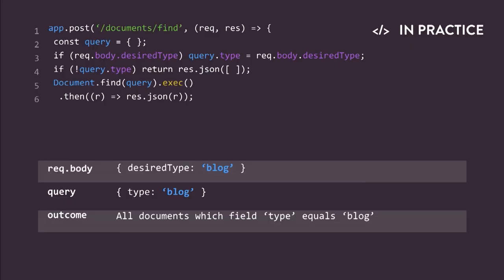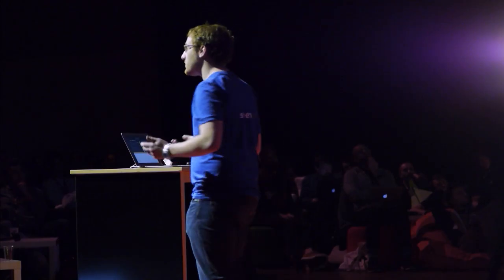The expected behavior is pretty simple. You want a request body that contains a claim named desired type with a string value here, blog. And as I did not come to such a query without any surprise, you get the list of all documents in the collection which type equals the string blog.